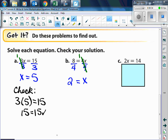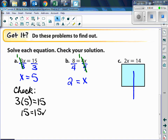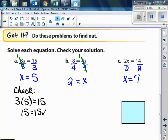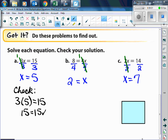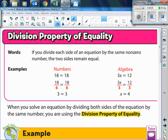For letter C, we have 2x equals 14. We divide by 2 on both sides, and x is equal to 7. Those 2s cancel to 1s.